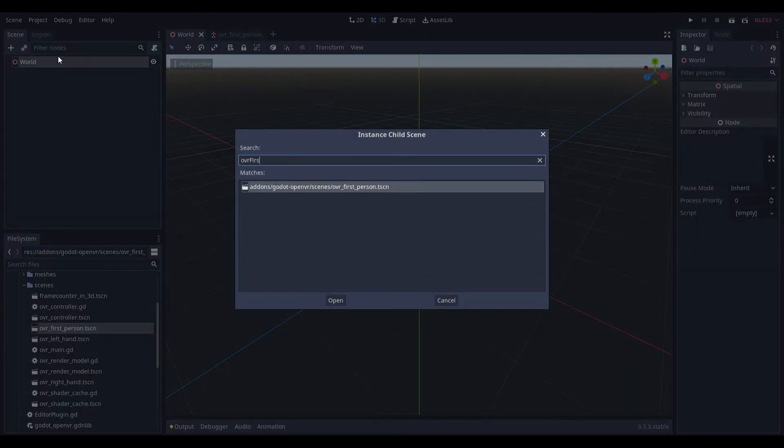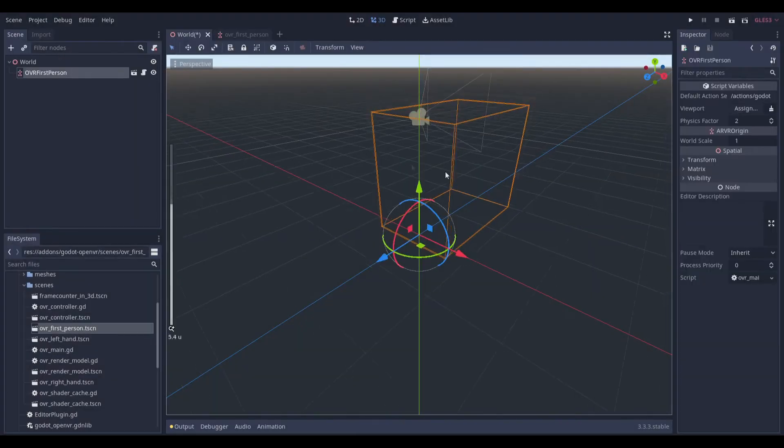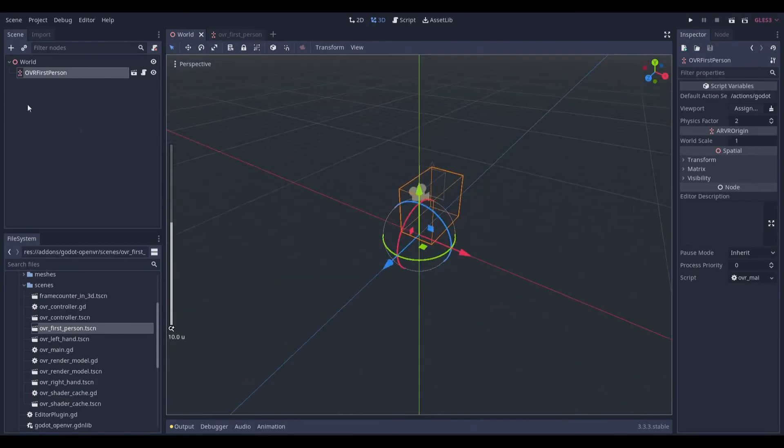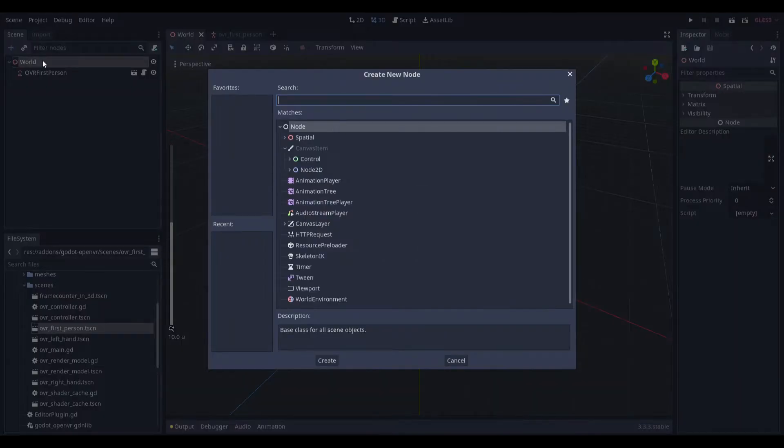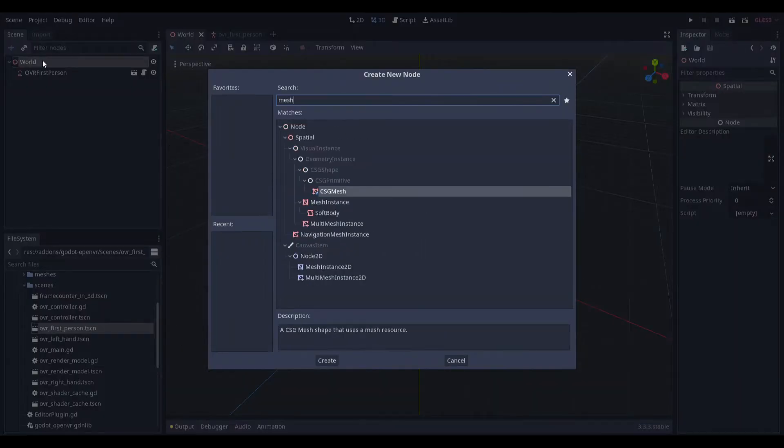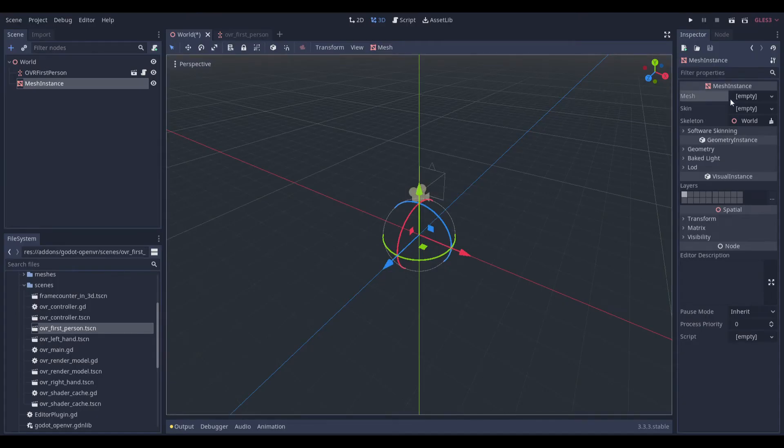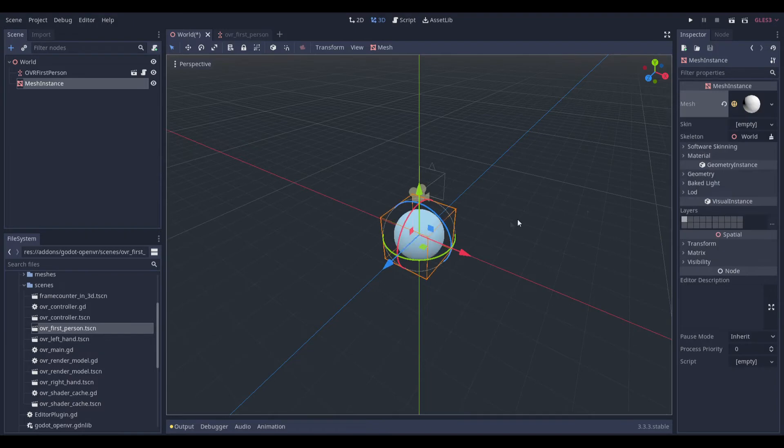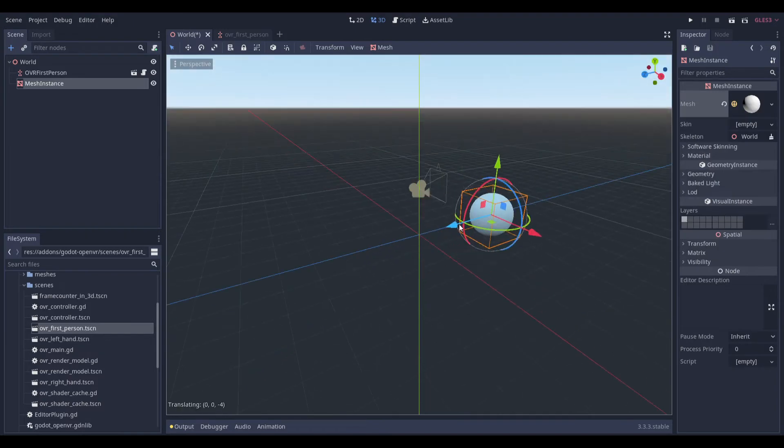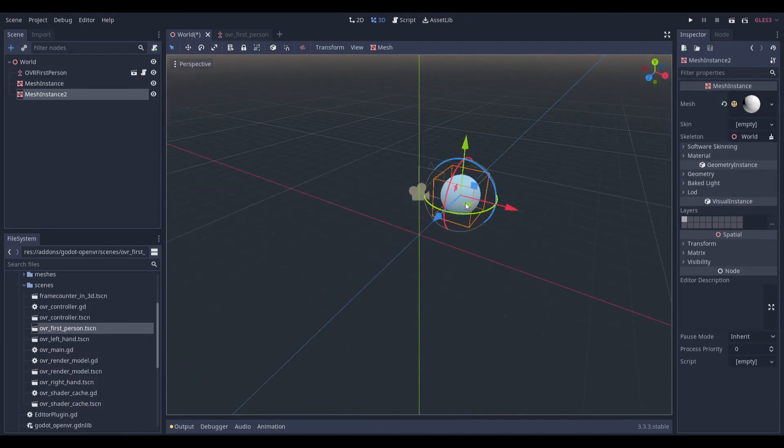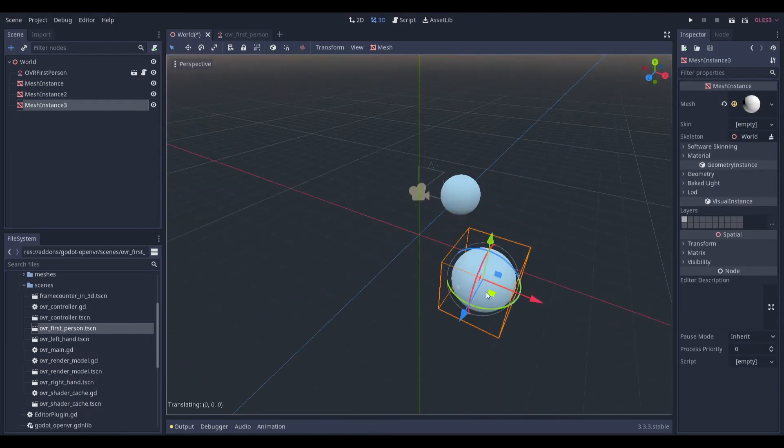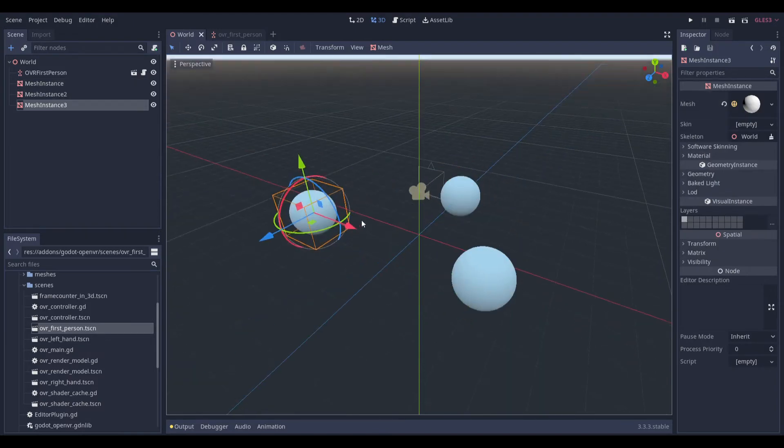Go over here, OVR First Person, and there you go, you have your entire game set up, that's the basis at least. You can add a mesh instance over here, so we can just drag it around, and there we go.